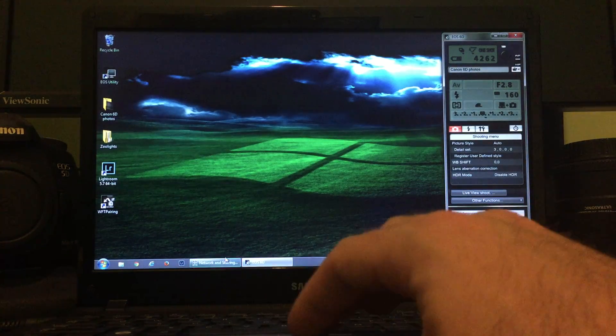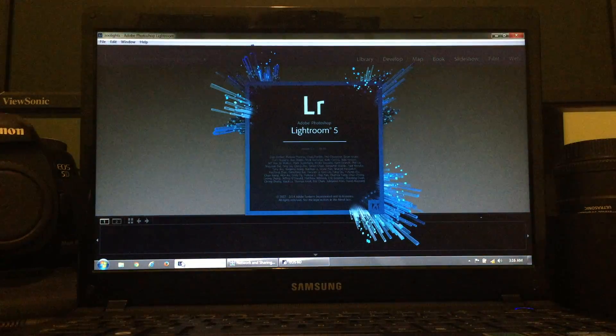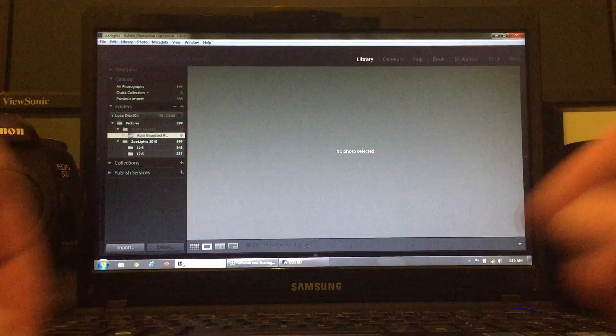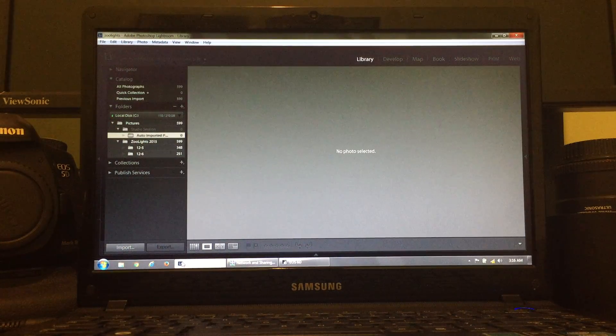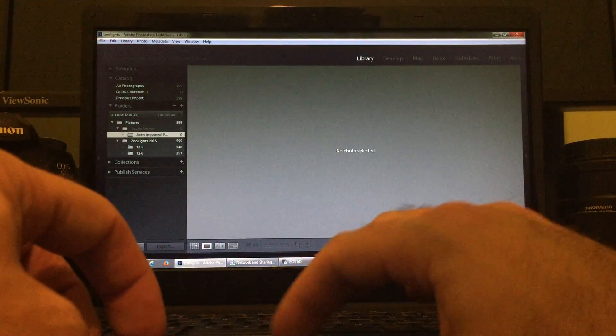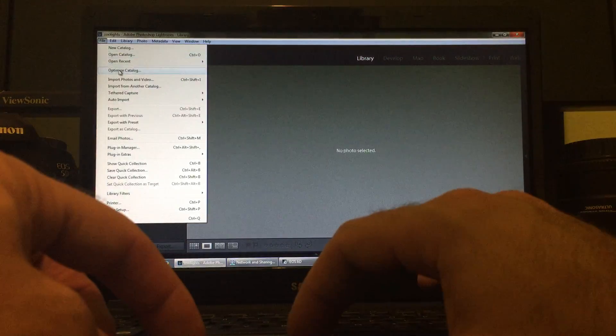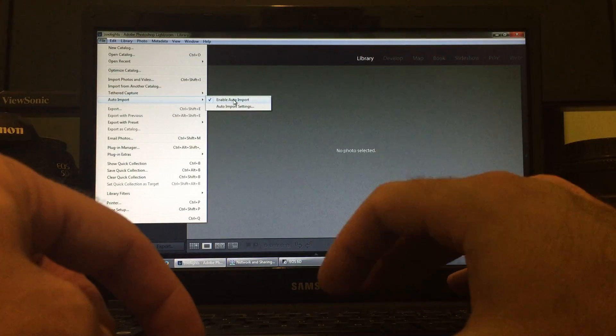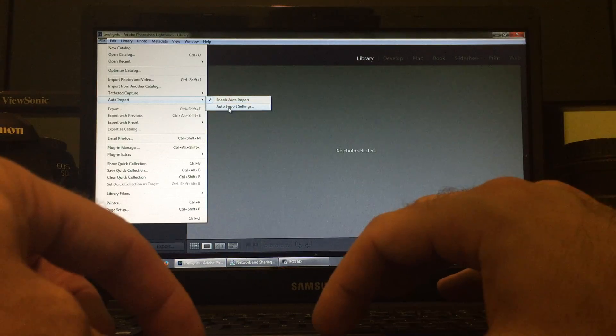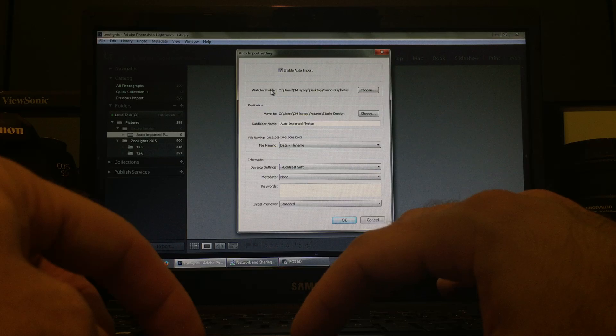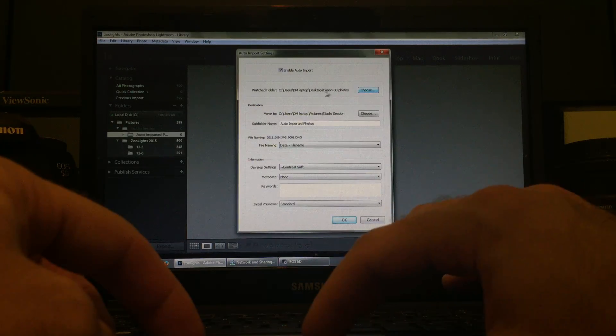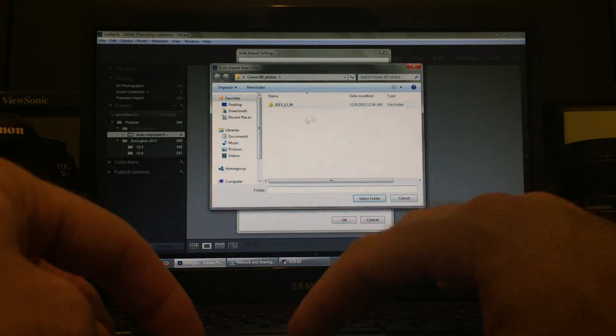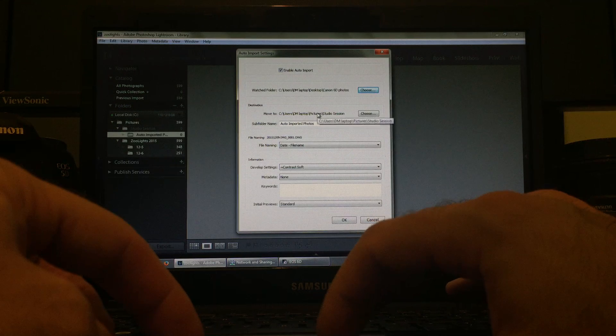In Lightroom, go to File, Auto Import, Enable Auto Import. Make sure that's checked. And then, you're going to go to your Auto Import Settings. You're going to the Watch Folder. Wherever you told the other program to download your photos to, that's what you're going to choose here. So, make sure you have that checked.